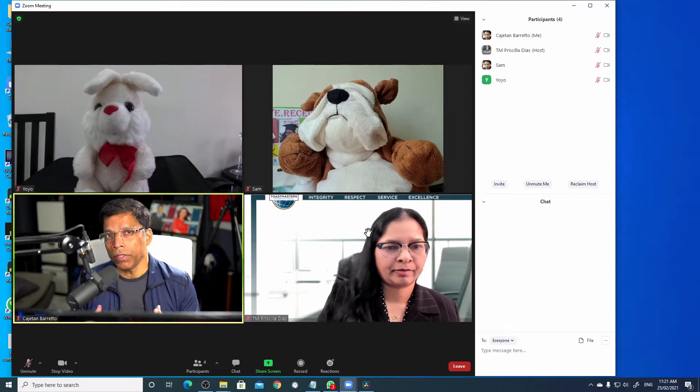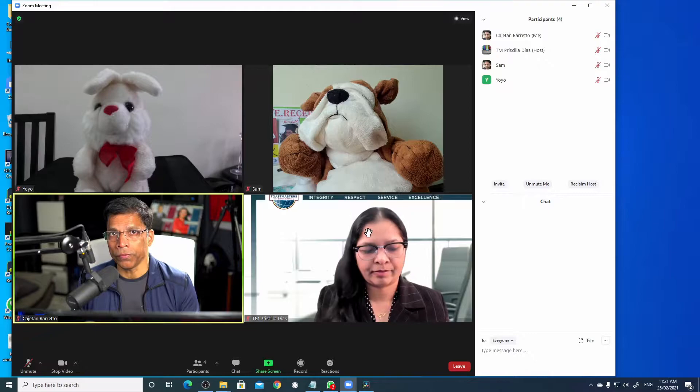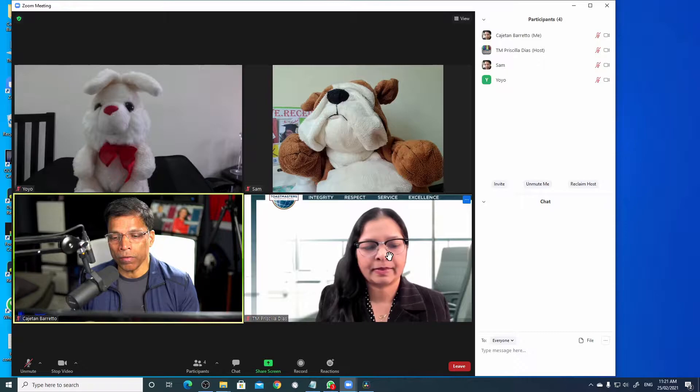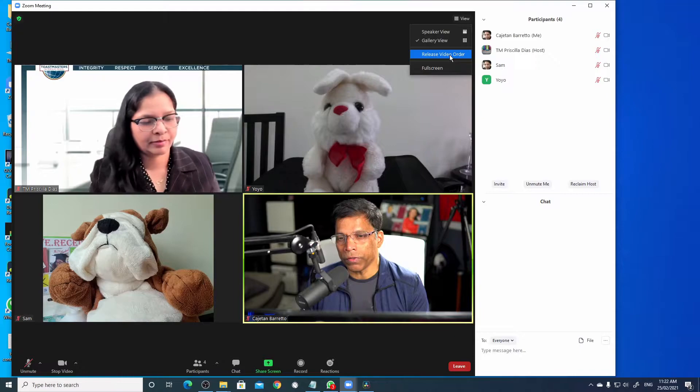With the new version of Zoom, we have a feature that allows us to rearrange the participant view. Let's say I want to take Priscilla's video and place it on top. I can click on the video and drag it, move it here. Once you have rearranged the order of the videos, we can reset the view by clicking on view and select release video order.